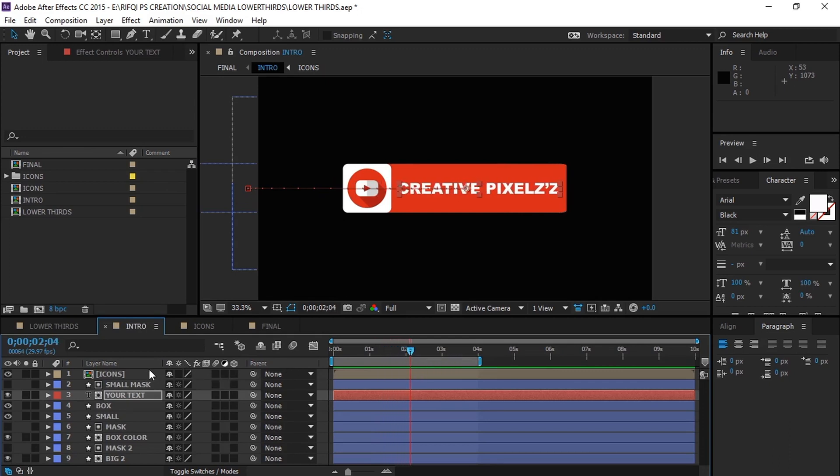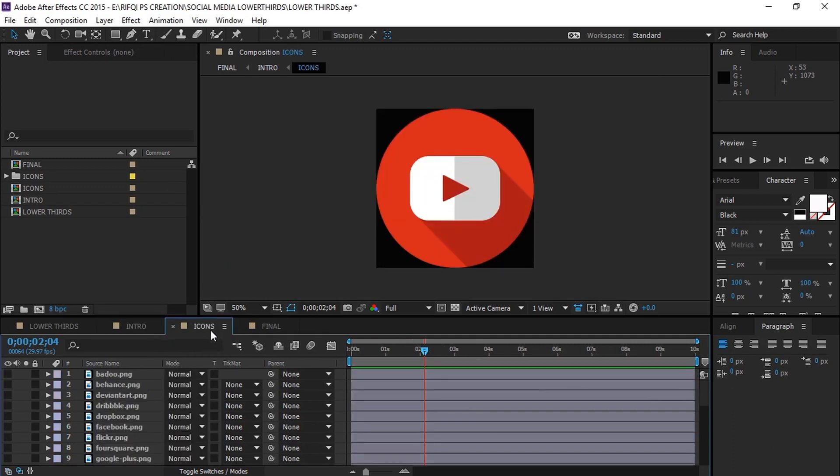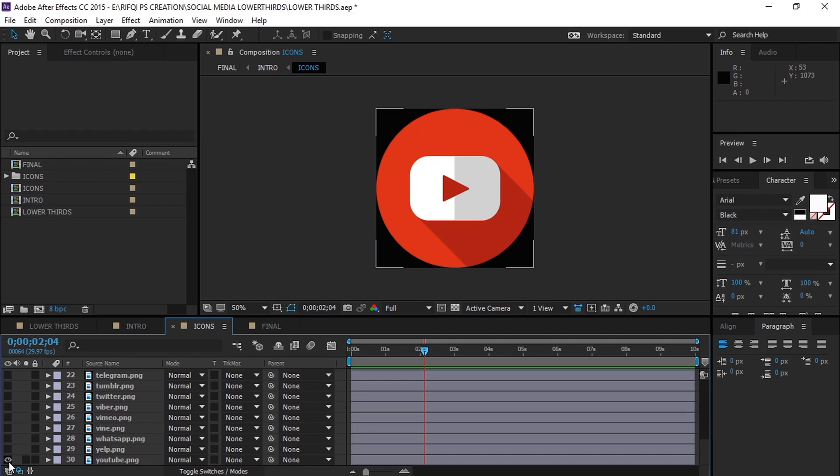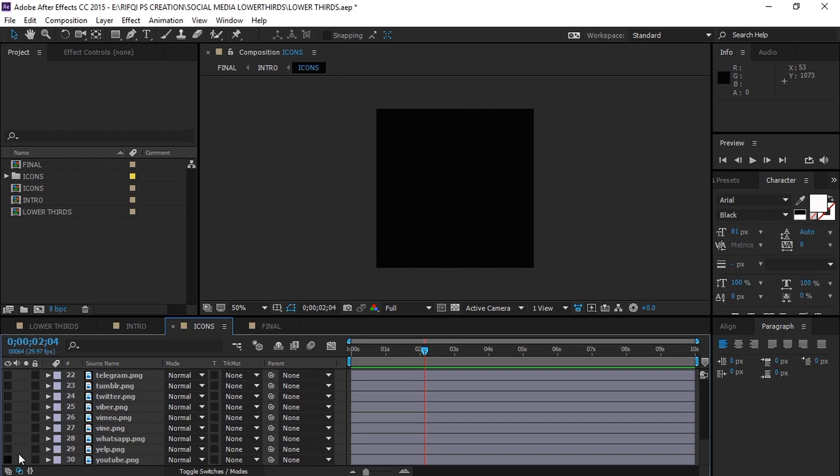Now if you want to change the social media icon, go to the icons composition. Then simply turn on the visibility of the icon you want and turn off the visibility you don't want.